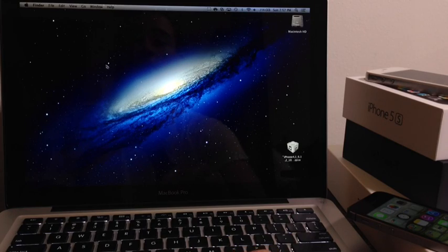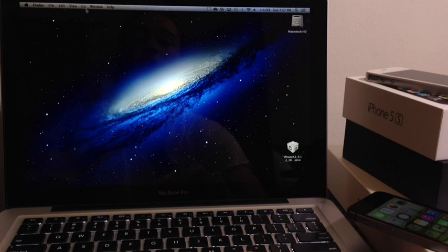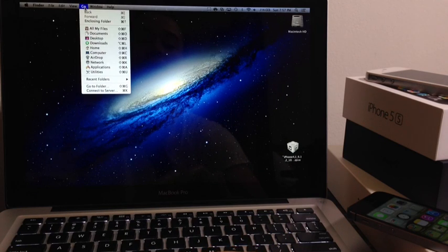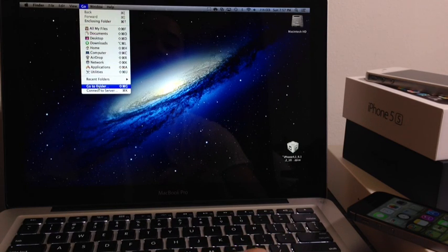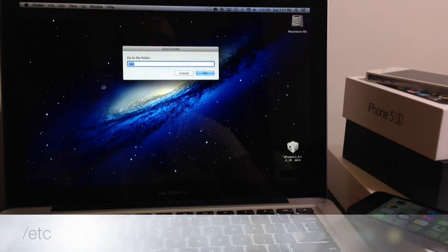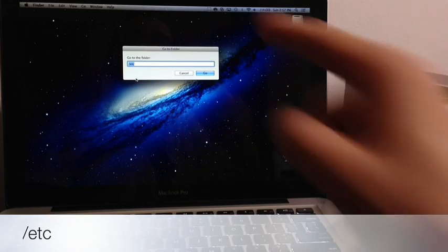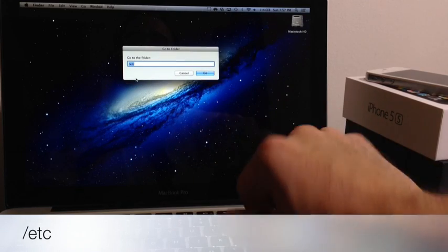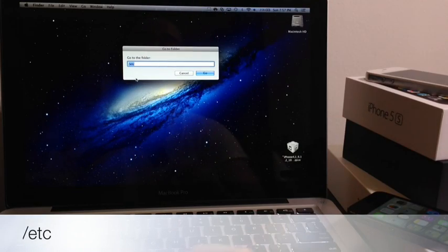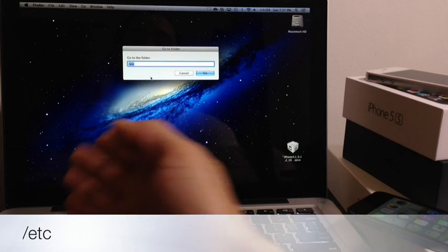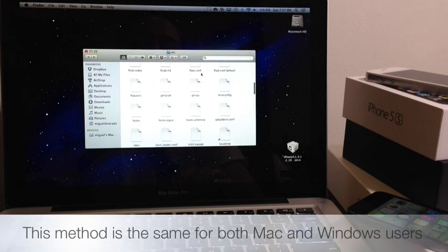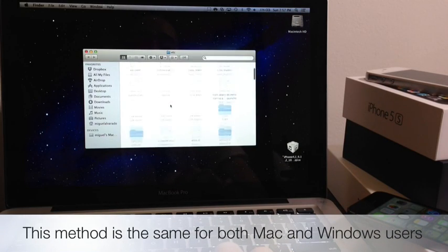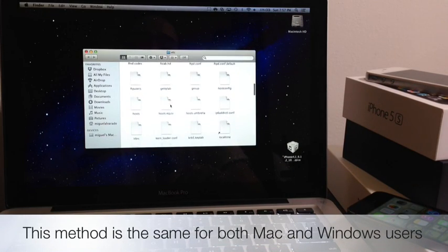The first thing you want to do if you're facing any of these iTunes error codes, you want to go to the Go option here on your menu and you want to go to open folder. Now the extension is /etc. I'll have everything I'm talking about in this video detailed in the video description down below.